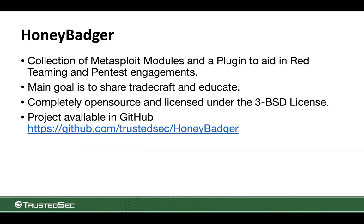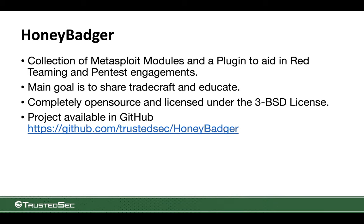The project is completely open source. It's licensed under the triple BSD license. So you guys can fork it. You guys can do pull requests into it. You guys can merge it into other tools, as long as the copyright header is included. So we decided to use a very flexible license. So you guys can use it in your projects and also to share it. It's available in our GitHub. If you go into GitHub, TrustedSec, Honey Badger, you're going to find it there.